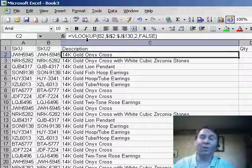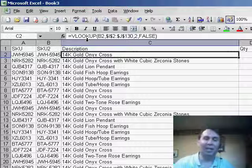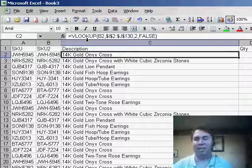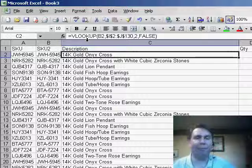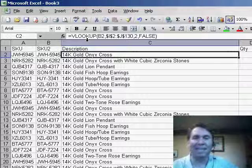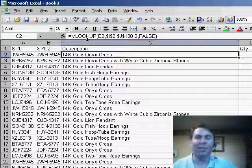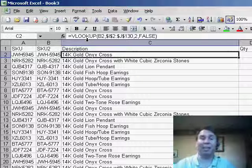A bit frustrating. You can see that JWH-5945 is the same as JWH-5945, but for Excel we have to get those exactly equal. Hey, thanks for stopping by. We'll see you next time for another netcast from MrExcel.